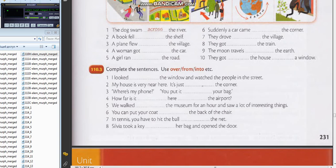Seven: In tennis, you have to hit the ball over the net. Good. Eight: Sylvia took a key out of her bag and opened the door.